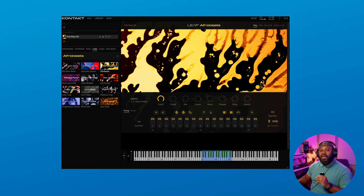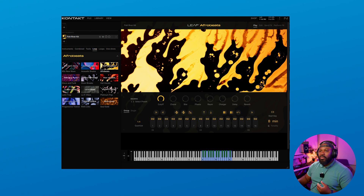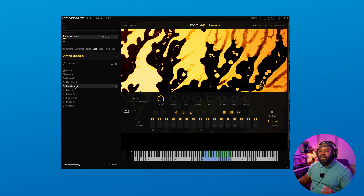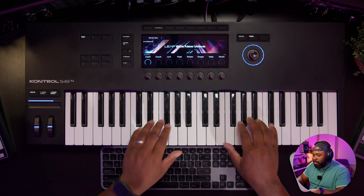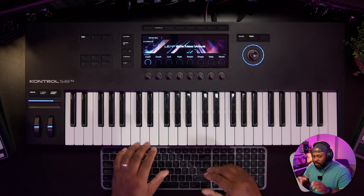Next up, we have the brand new sampler engine called Leap. This is designed to give your old and new sample libraries a fresh new spin. They've even added some different expansion packs that have been curated for this new engine inside of Kontakt 8. We can select some of the presets. We have the samples laid out on the white keys, and on the black keys we have our perform effects.